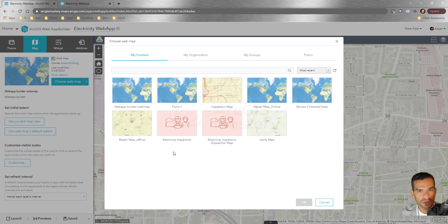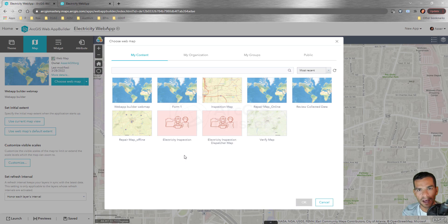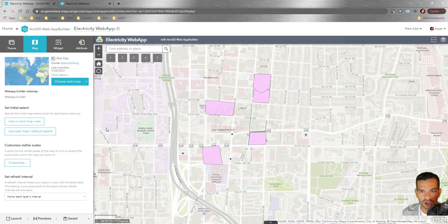Choose Web Map will show all the web maps you've created, and you can select any one to change the map in the application. However, some configurations — like filter widgets — depend on what layers are in the web map. If you change the web map, you may need to reconfigure some widgets, and you'll get an error saying some configurations cannot be maintained.